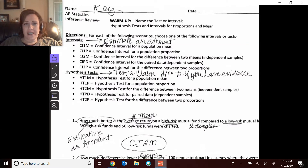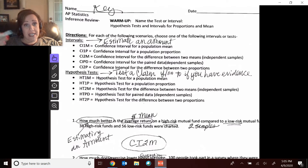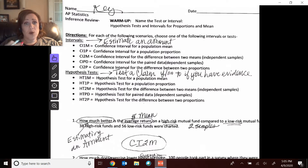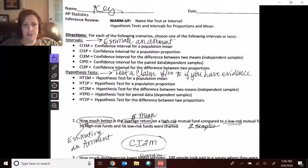Hi guys, we're going to go ahead and go through the warm-up. I did put the answer key in the Canvas link or the Canvas lesson, but here we'll go ahead and explain what the answers are for this warm-up so that you're prepared to take your quiz.